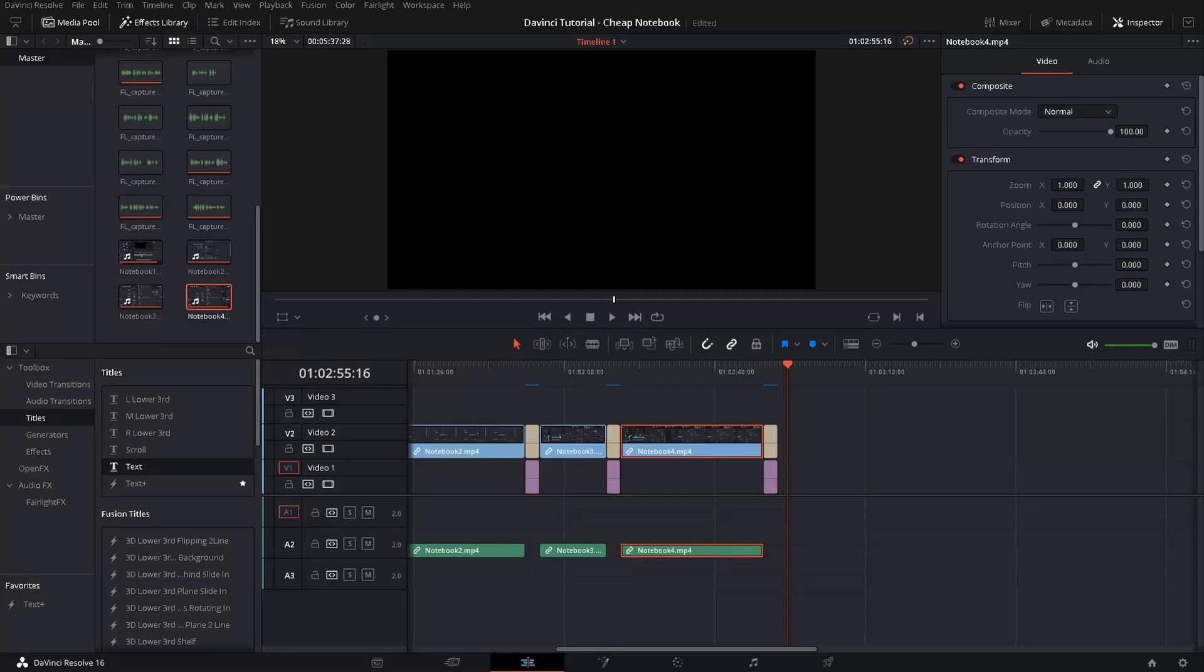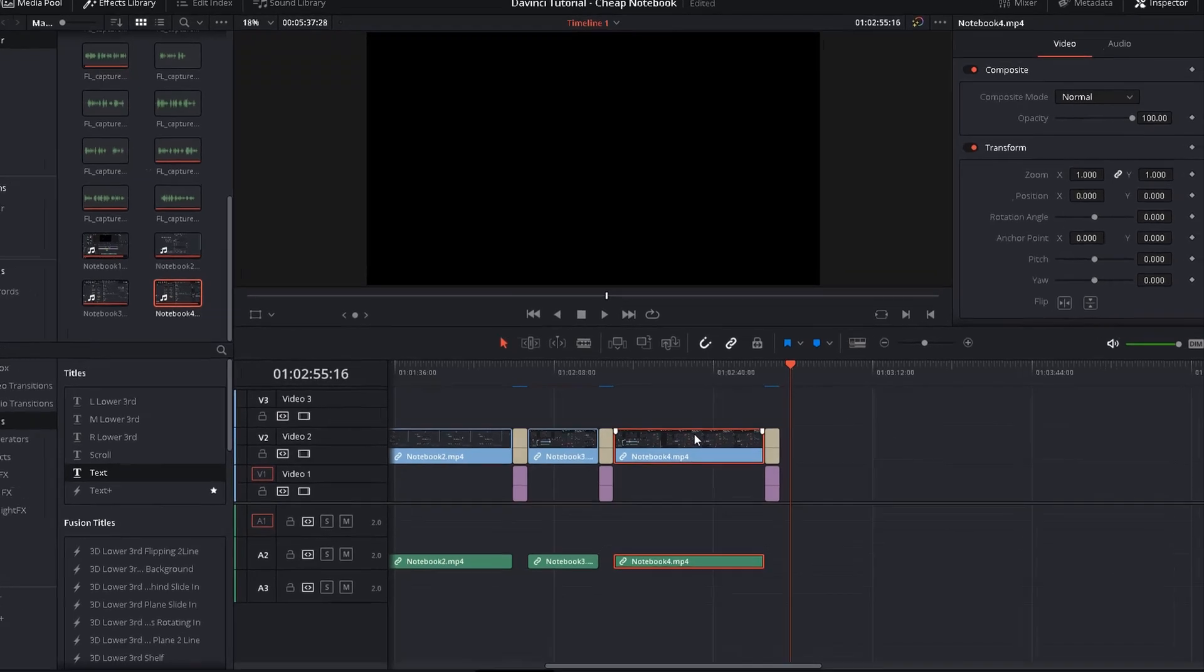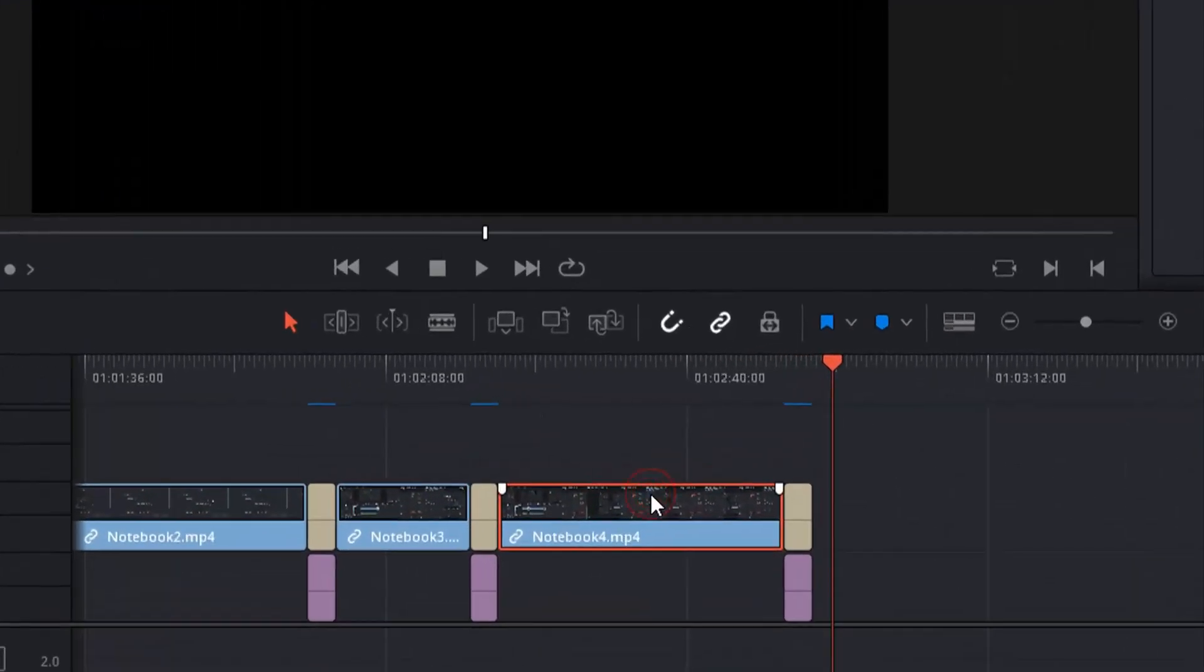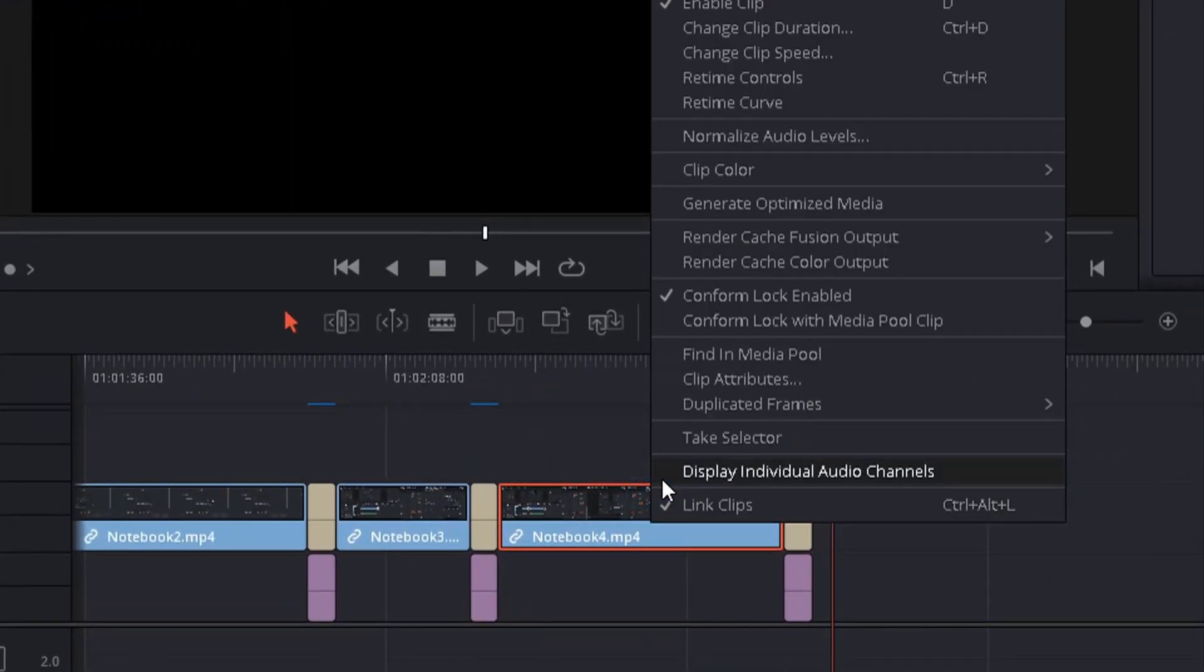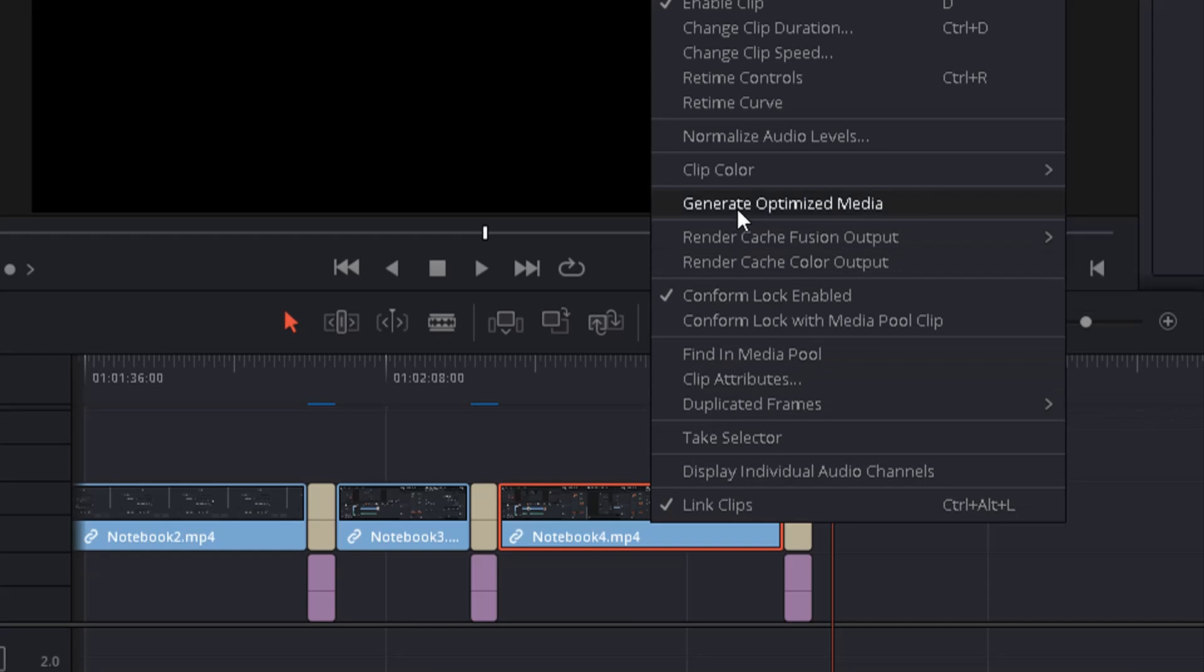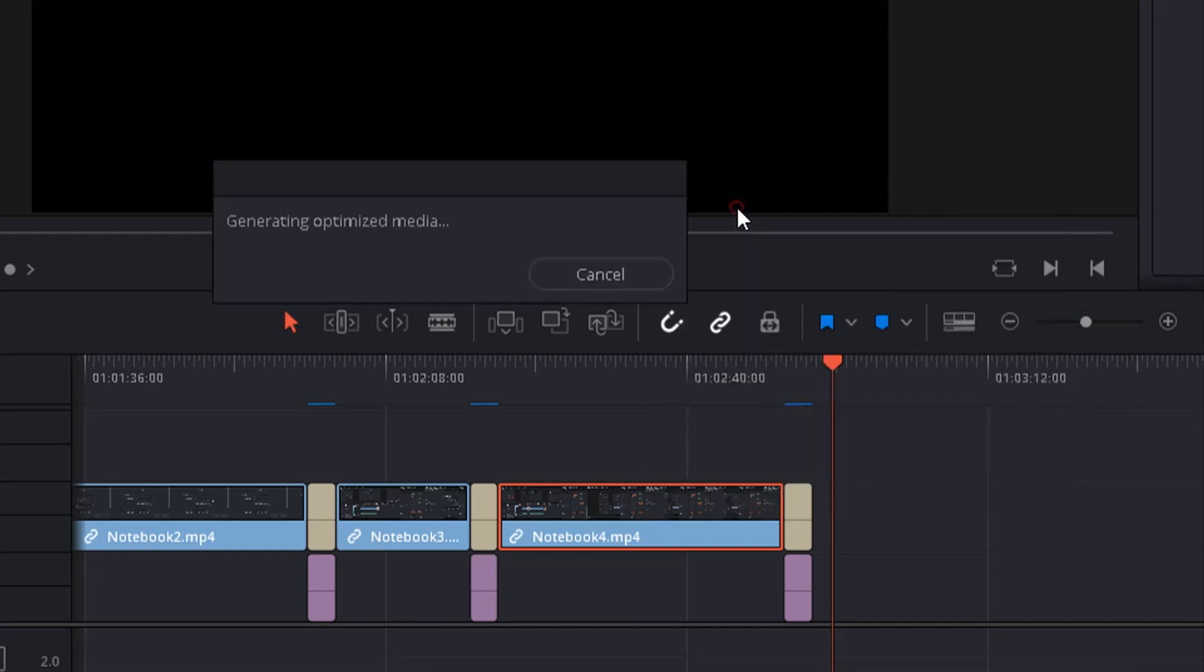Okay, now we actually have to tell DaVinci which files to use for generating optimized media. So you just click it in your timeline, right click it and then choose generate optimized media. A small pop-up will be shown and you see the progress while DaVinci is working on it.